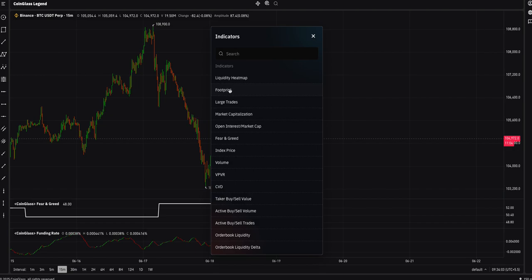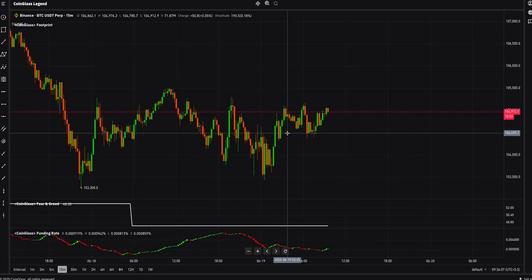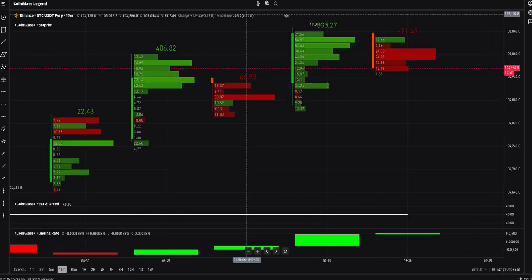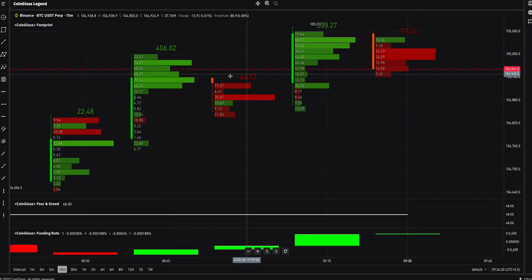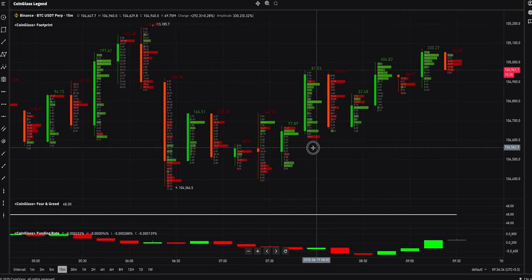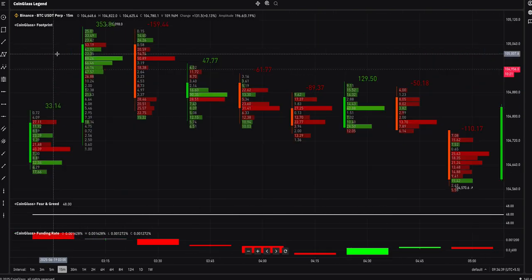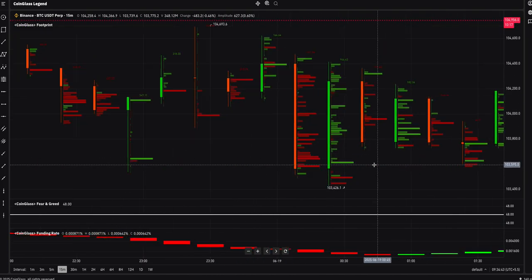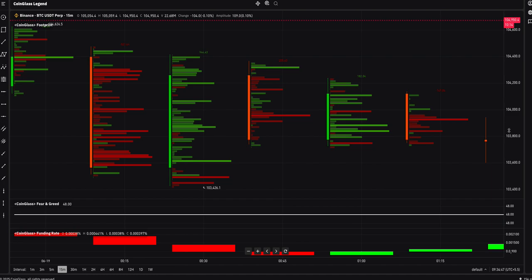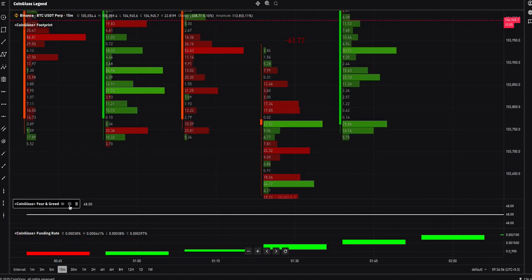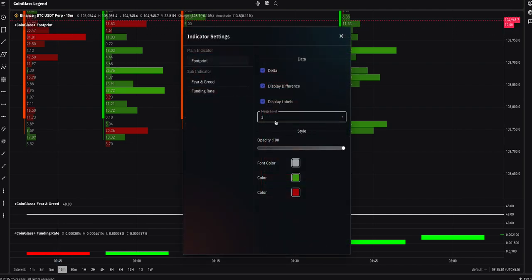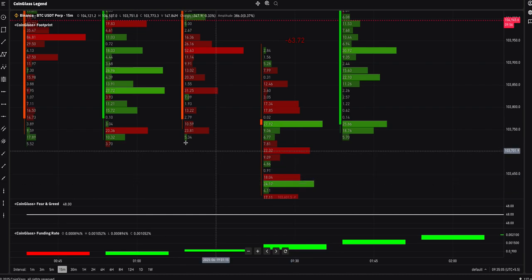Another important feature is the footprint chart. If you're not familiar with footprints, it shows the orders within each candle — what buyers and sellers are doing at that moment. When candles are green going up, you can read the large orders within them. When you zoom in you can read these footprints — some traders use this to analyze order flow.